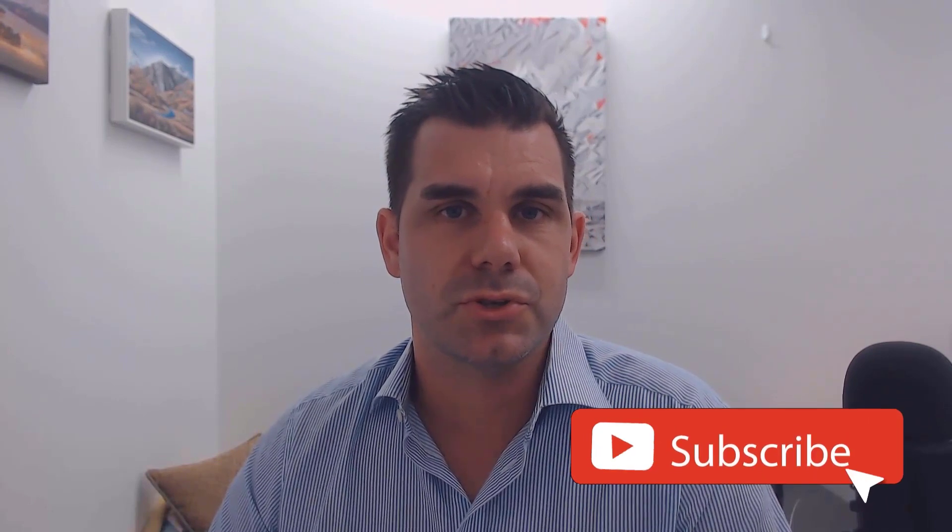Hey everyone, thanks for tuning in to Enterprise DNA TV. If you enjoyed the content covered in this particular tutorial, please throw the video a like. It really helps us and we really appreciate it. Also, don't forget to subscribe to the Enterprise DNA TV channel. We have a huge amount of content coming out all the time from myself and a range of content creators, all dedicated to improving the way that you use Power BI and the Power Platform. Lastly, check out Enterprise DNA's website. Plenty of resources and further learning that you can access very easily. All the best. Take care.